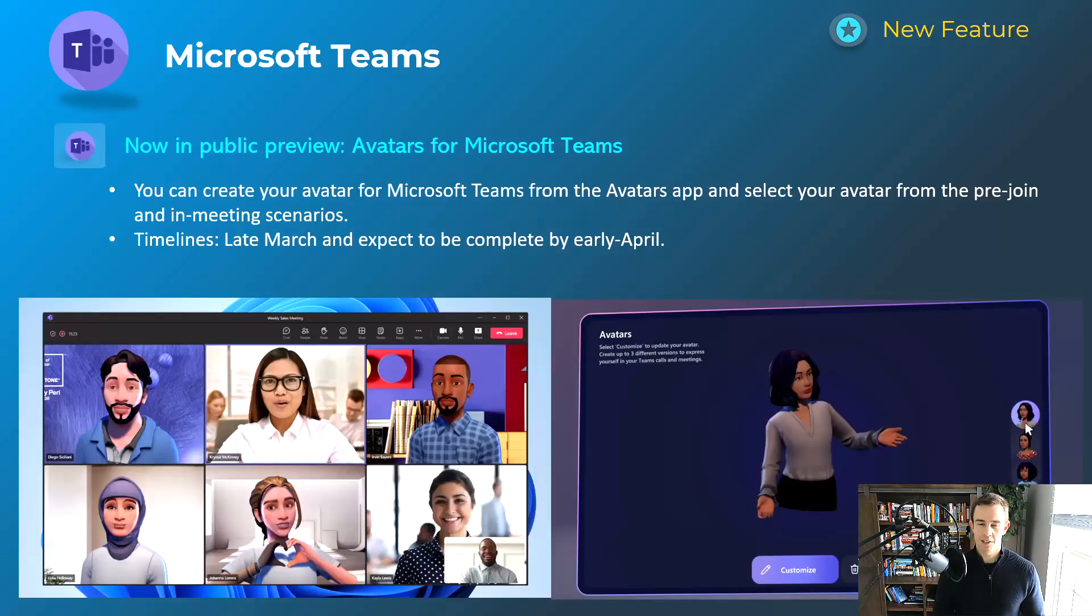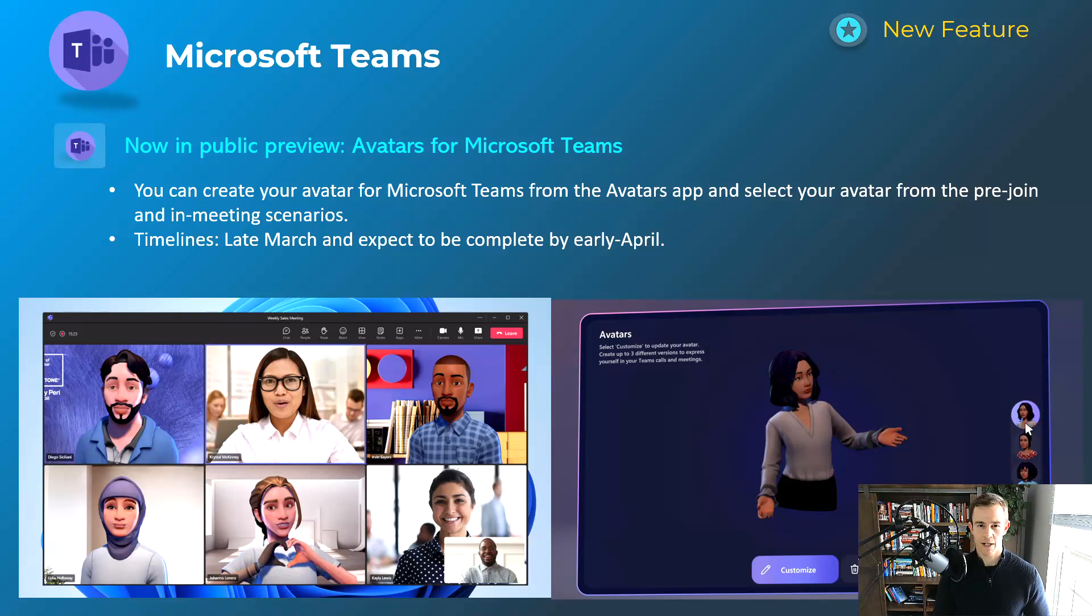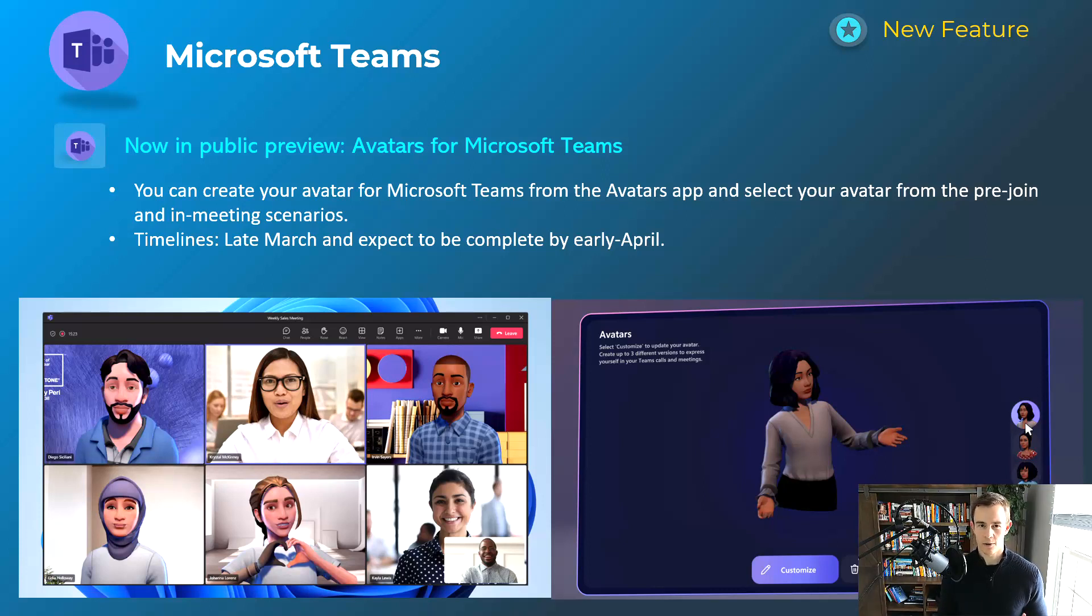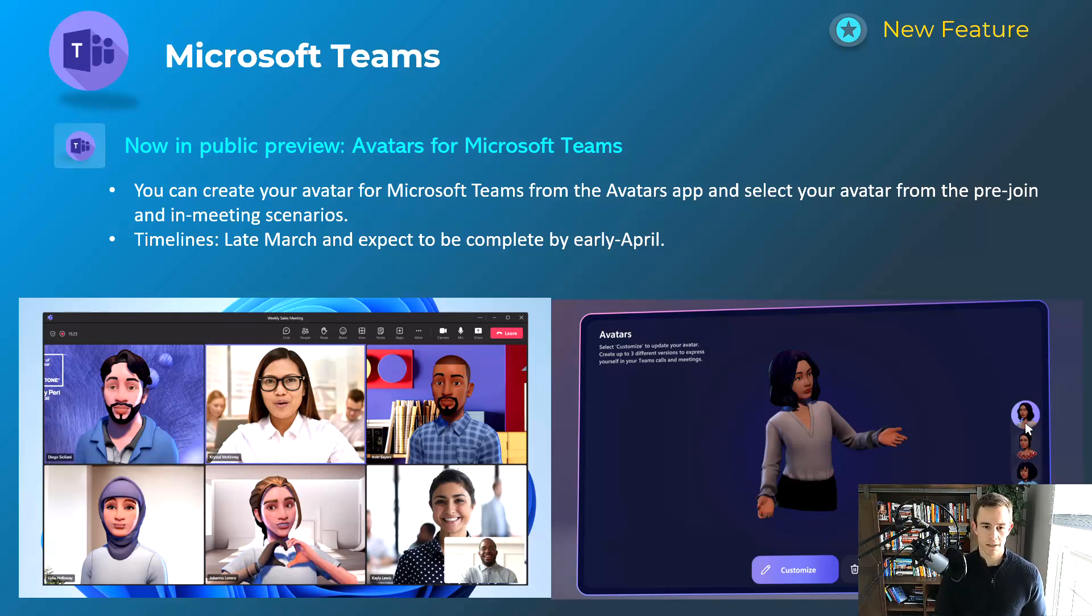Next one here, I'm not a huge fan of, but I know a lot of people will like it, which is avatars for Microsoft Teams. Basically, you're going to have an avatar app within the Teams app store. You can download, configure your own avatars, and then you can join as the avatar in the meeting experience. This will be happening late March, be complete by early April.